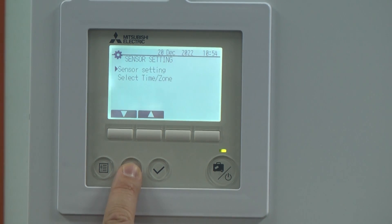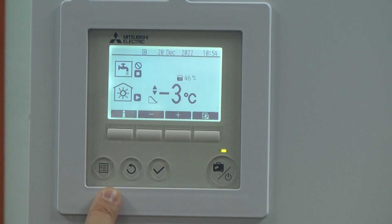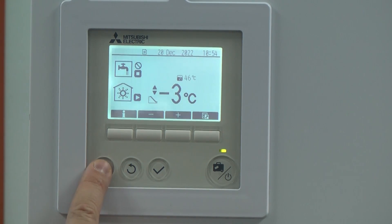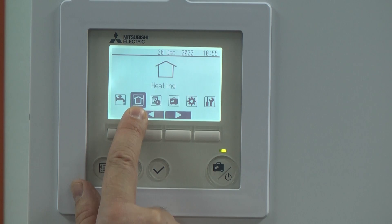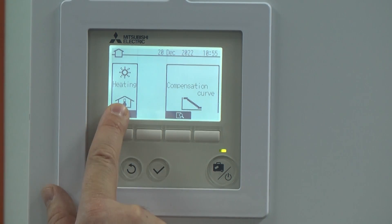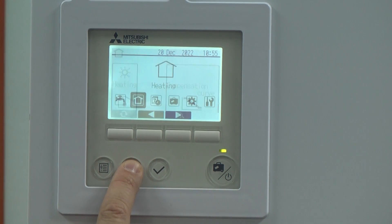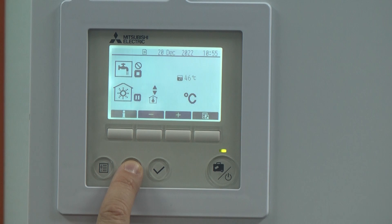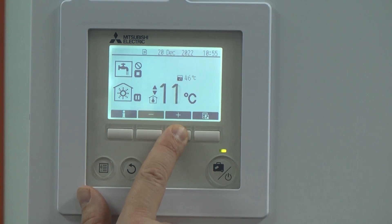Keep pressing the back button until you get back to the front screen, then click the menu button and go into Heating. Set that to auto adaptive and come back out.